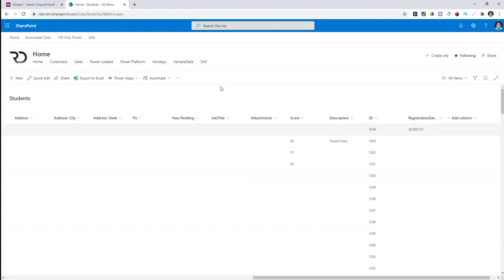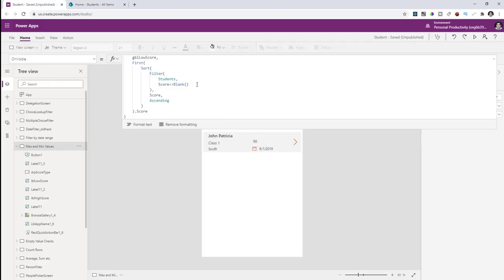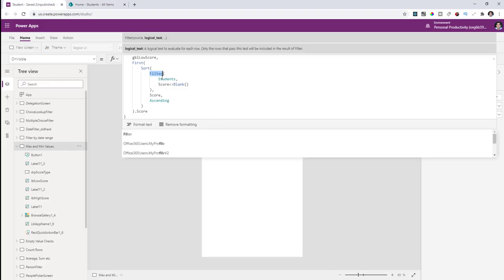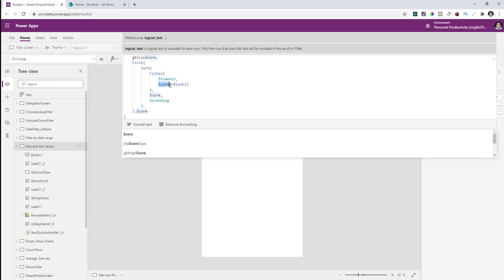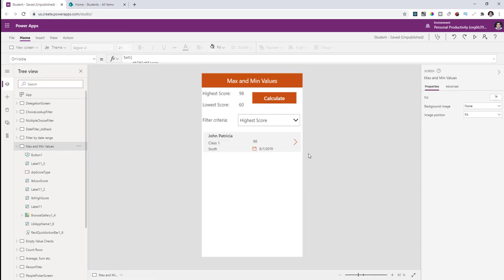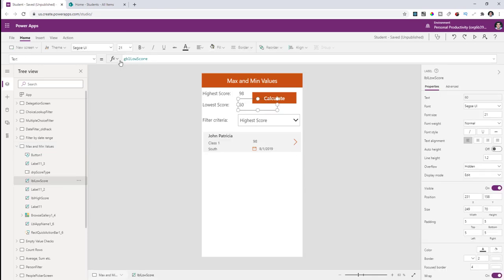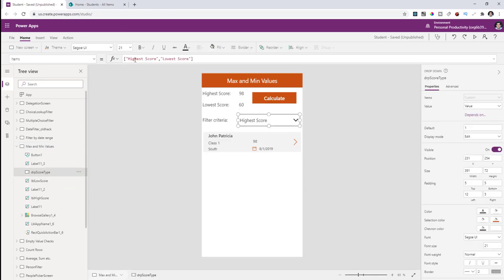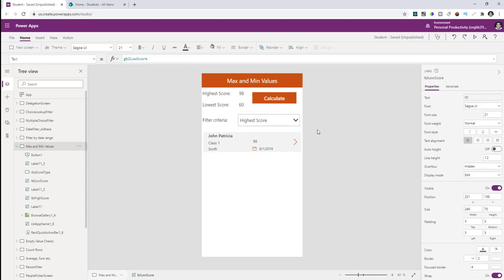What I've done is first filter the students list where the score is not equal to blank — getting all students with non-blank scores — and then sort in ascending order to get the lowest score. That score is stored in a variable, which I then leverage in my app.